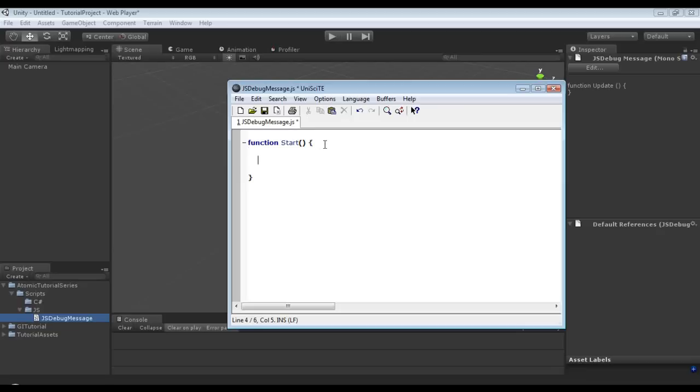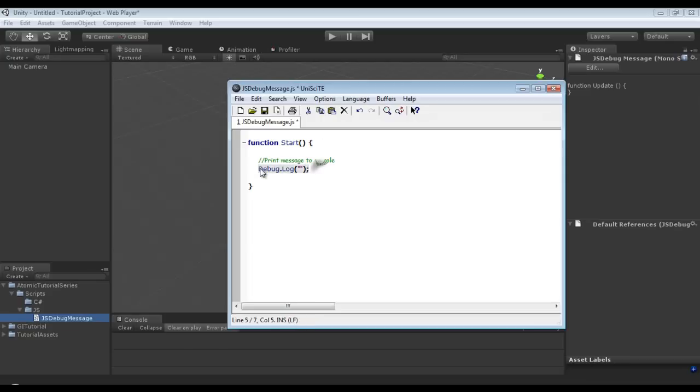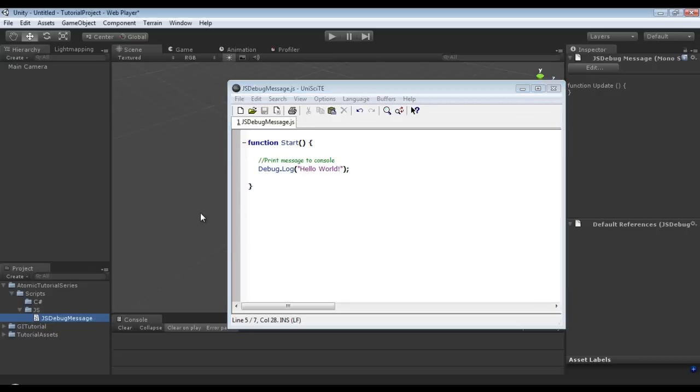So now how do we actually print a message to console? Well, create a quick comment here. Print message to console debug.log. So this right here is the setup for the debug.log and its parameters. And it accepts a string. So I am going to call this hello world. And then I am going to save it and then tab back over to Unity.